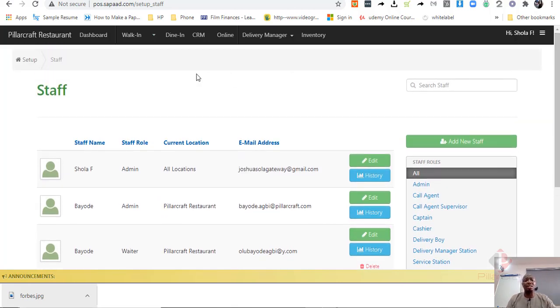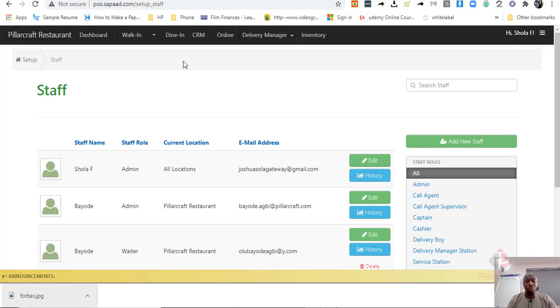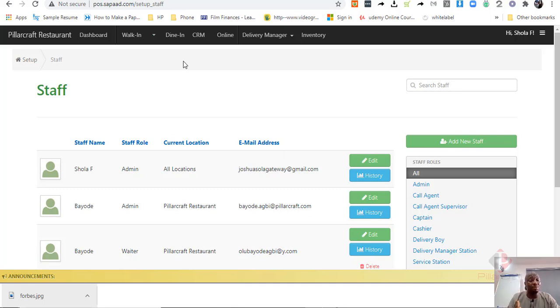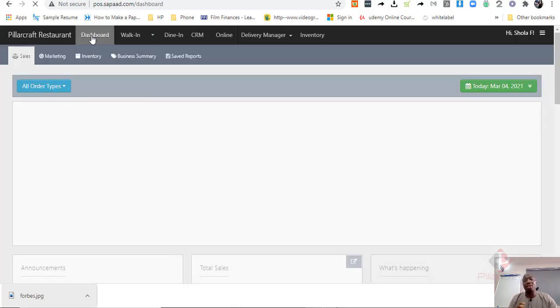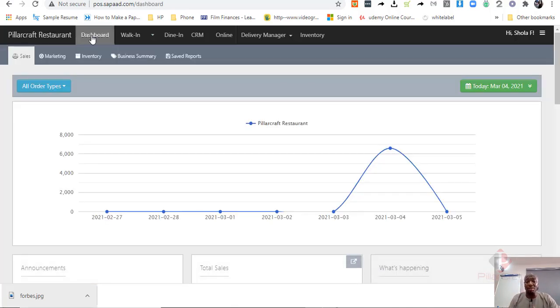Now, another thing SAPAD has in it, which you will not find in retail management software, is that there are specific reports that you need, specialized reports that you need if you are running a restaurant business.